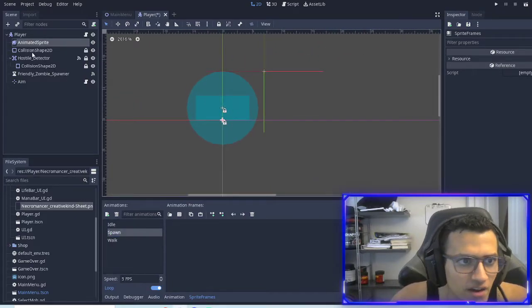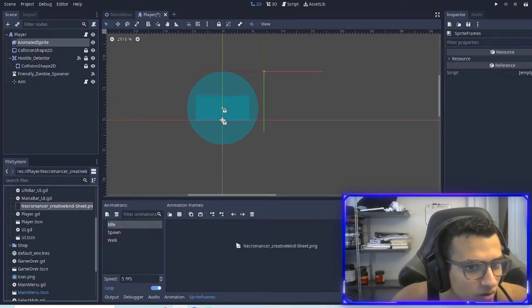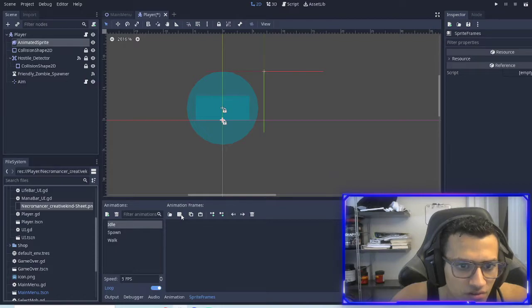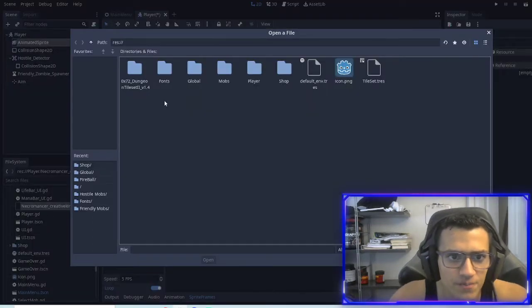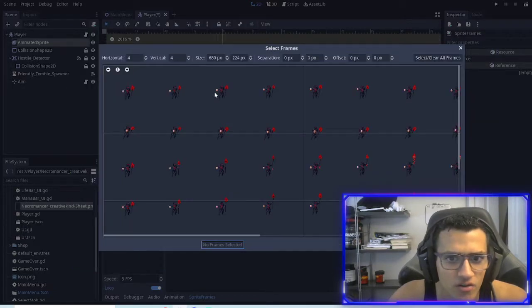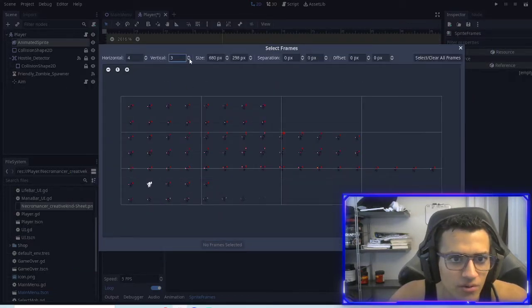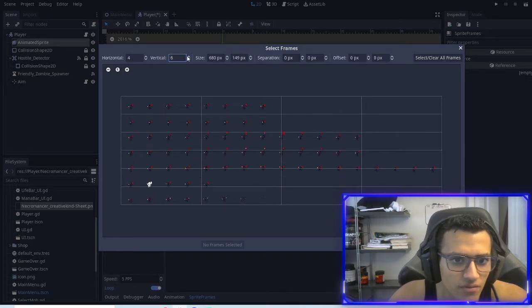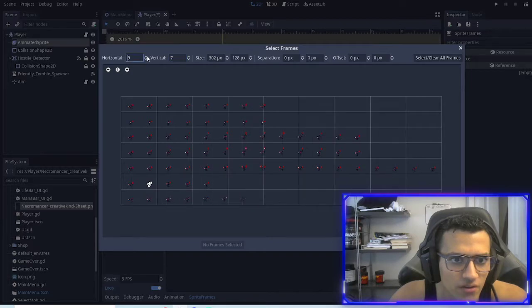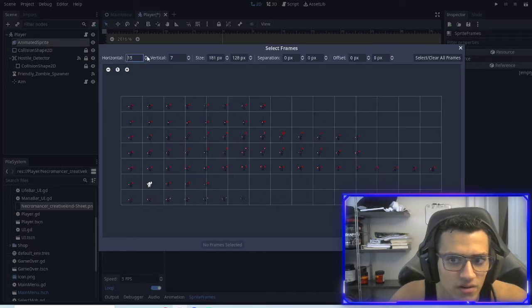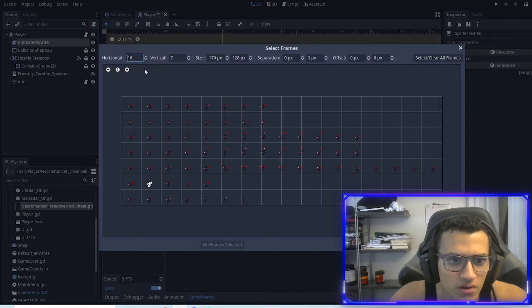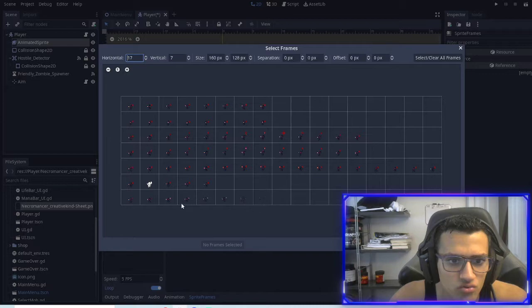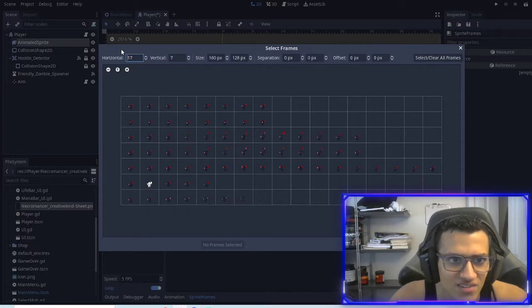Now in our animated sprite, we are going to add frames from a sprite sheet. Go to player, necromancer, control, zoom out a little bit so we can see how many sprite frames it has. I believe it's seven vertical and horizontal will probably be quite a bit. I think it's 17. So it has 17 horizontal and seven vertical.